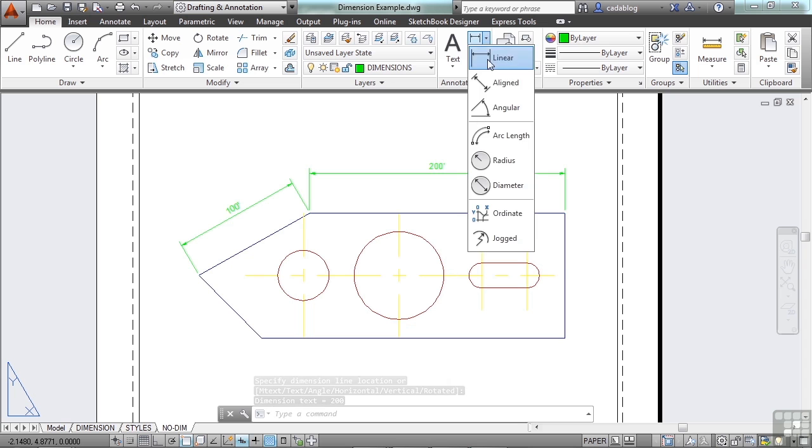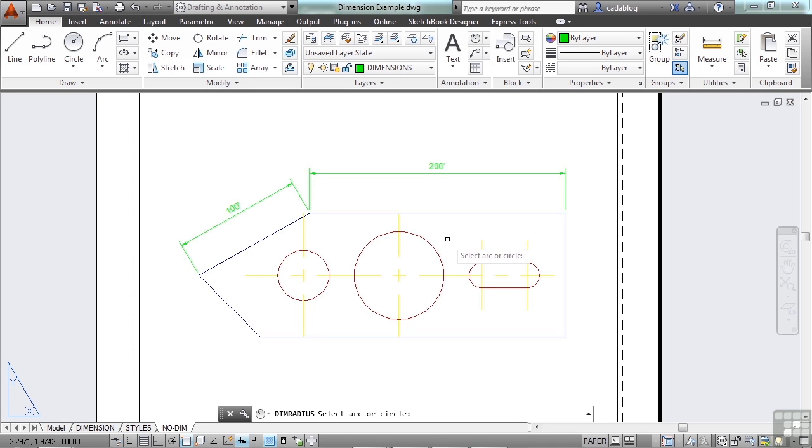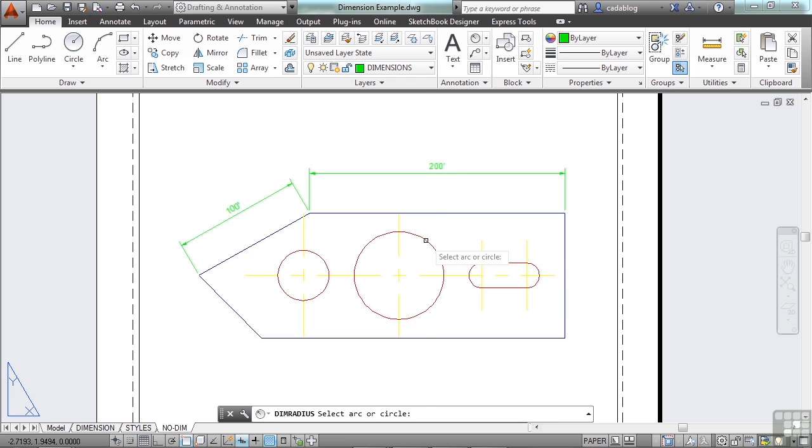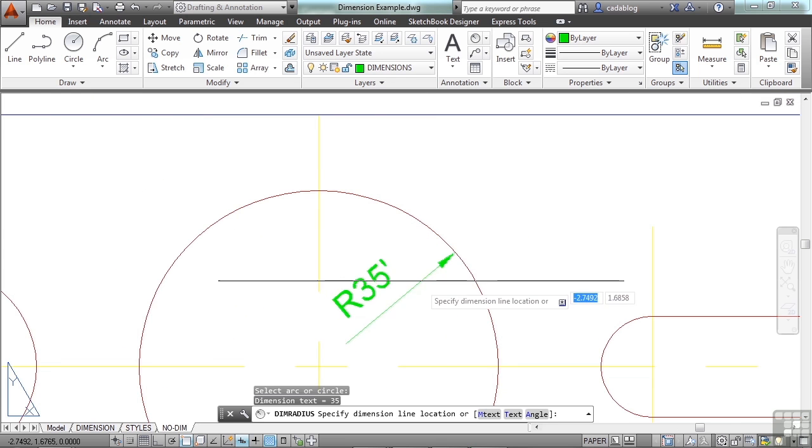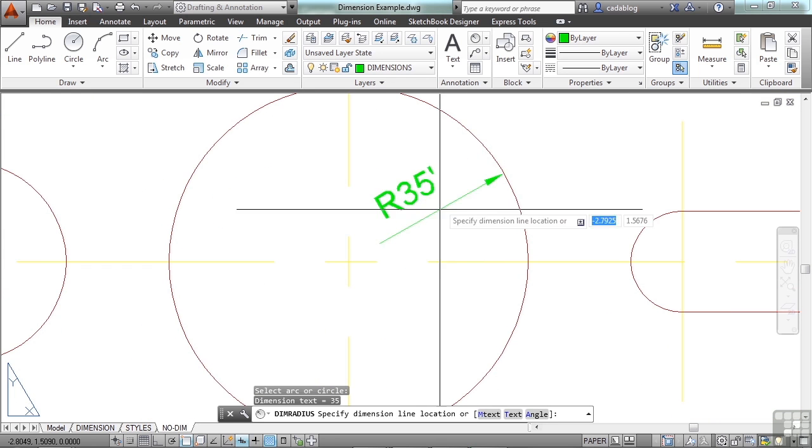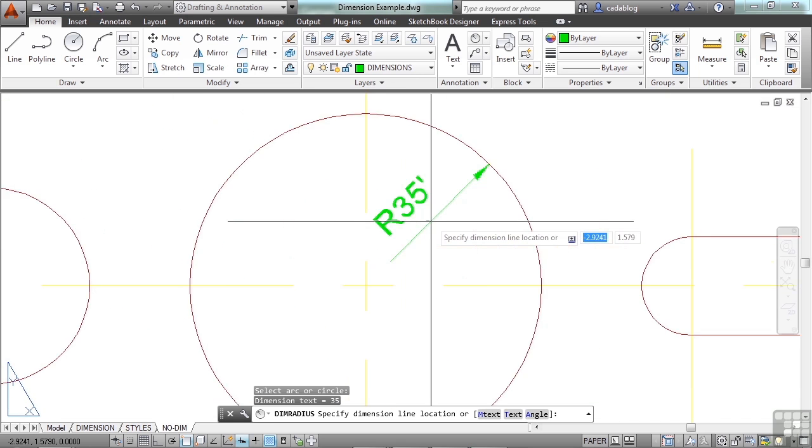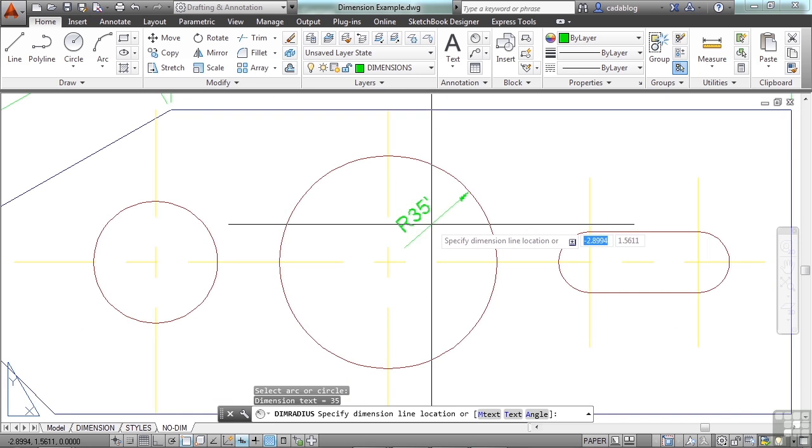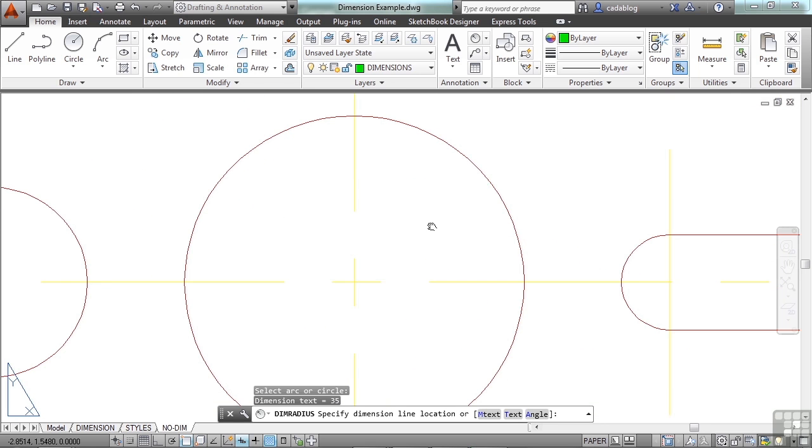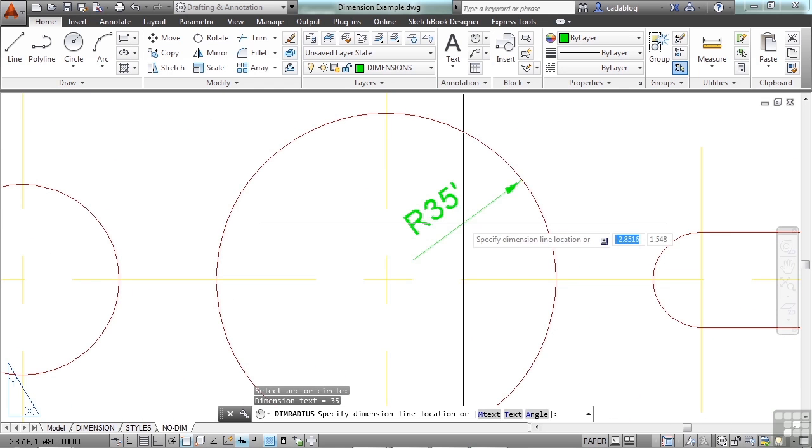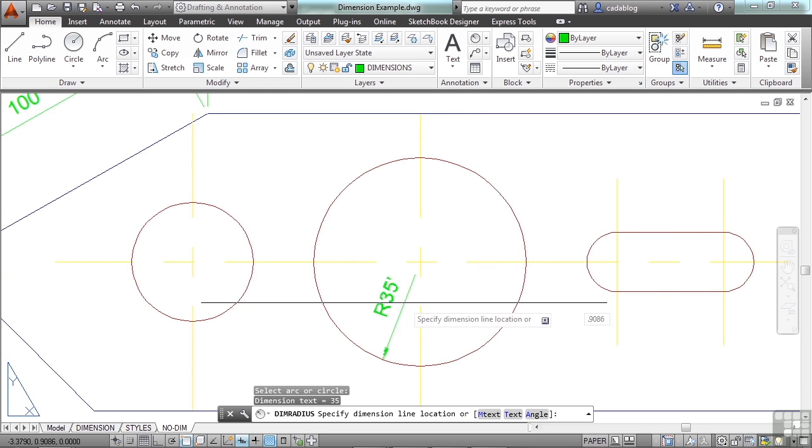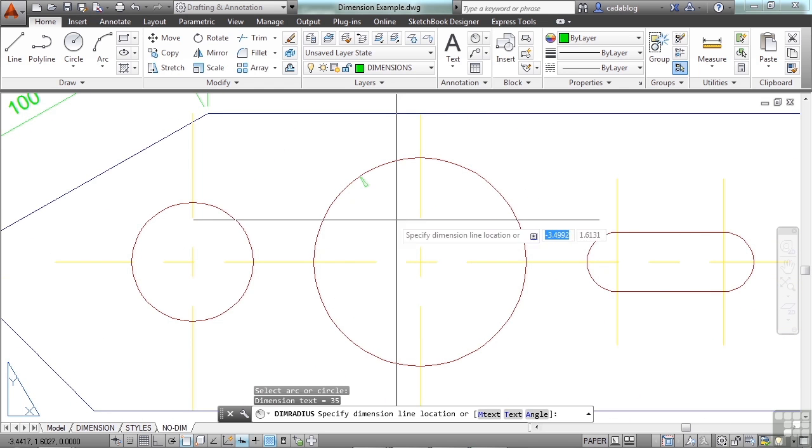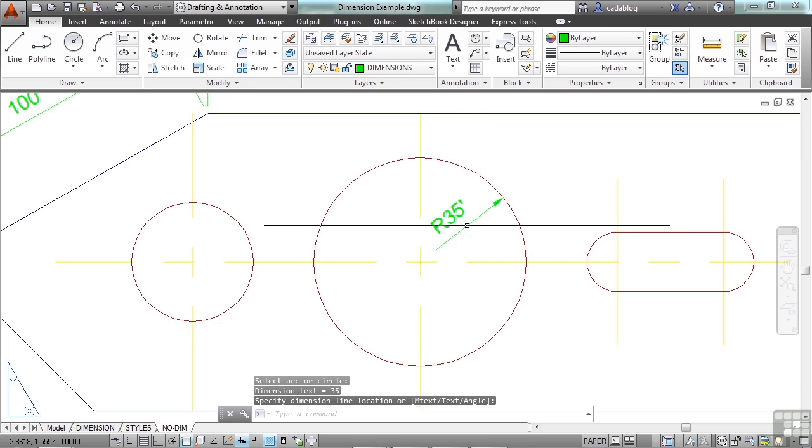Now let's try a radius. You can only put a radius or a diameter on an arc or a circle. Obviously, a line doesn't have a radius. So you just pick. And while you're putting your dimensions in, you can use your scroll wheel on your mouse to zoom in or out. Click and hold it to pan around. And just place your dimension wherever you want it to be. And that's it.